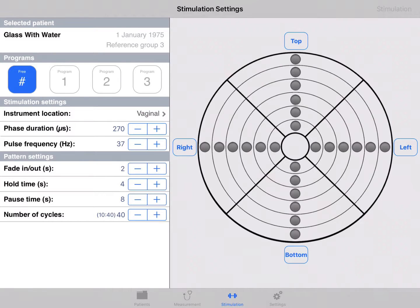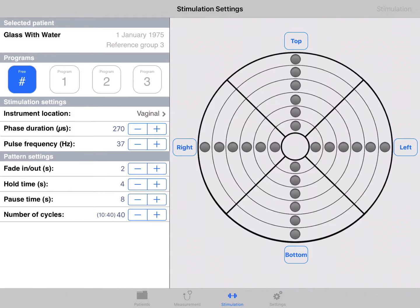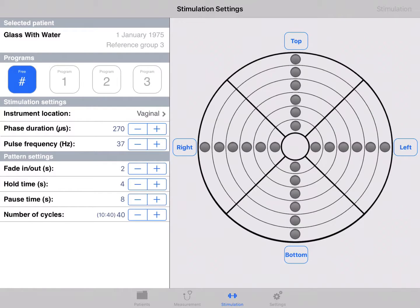The stimulation program is adjustable. Electrostimulation can be gradually faded in and out. The fade-in time is always equal to the fade-out time and can be set in steps of 1 second.